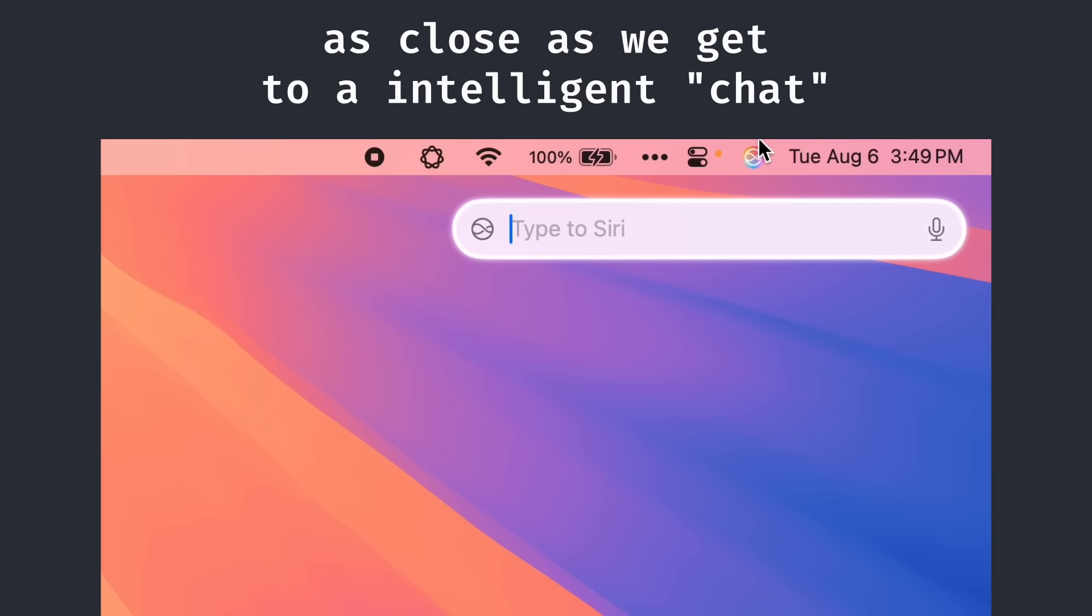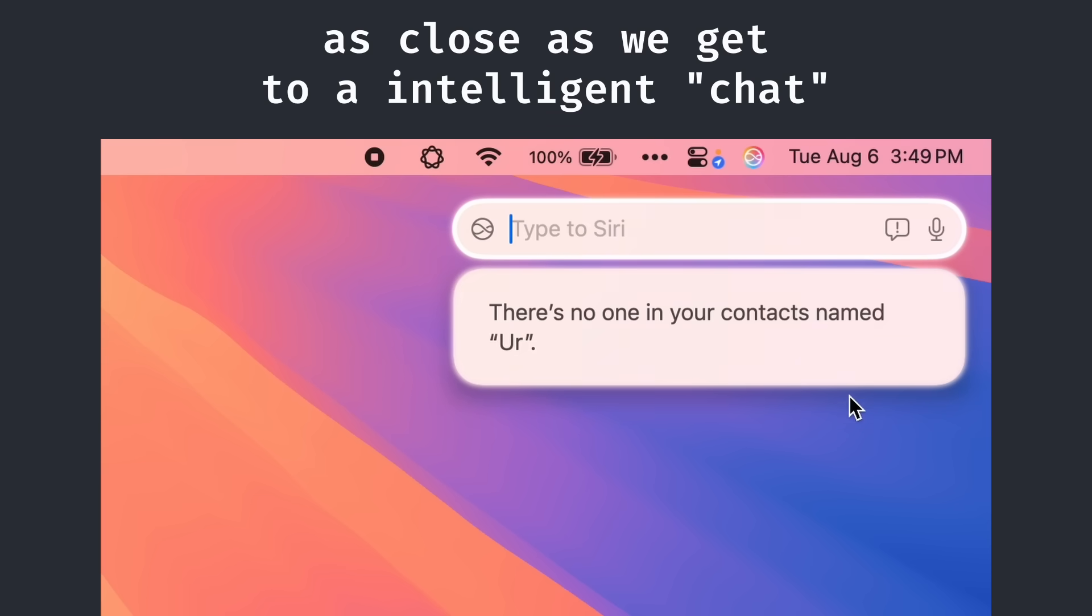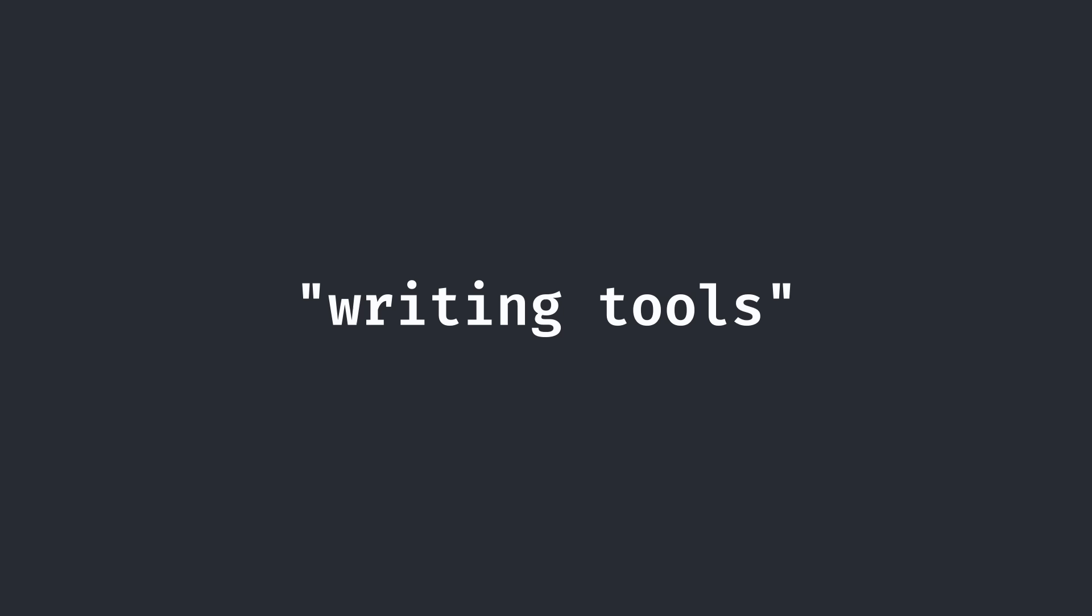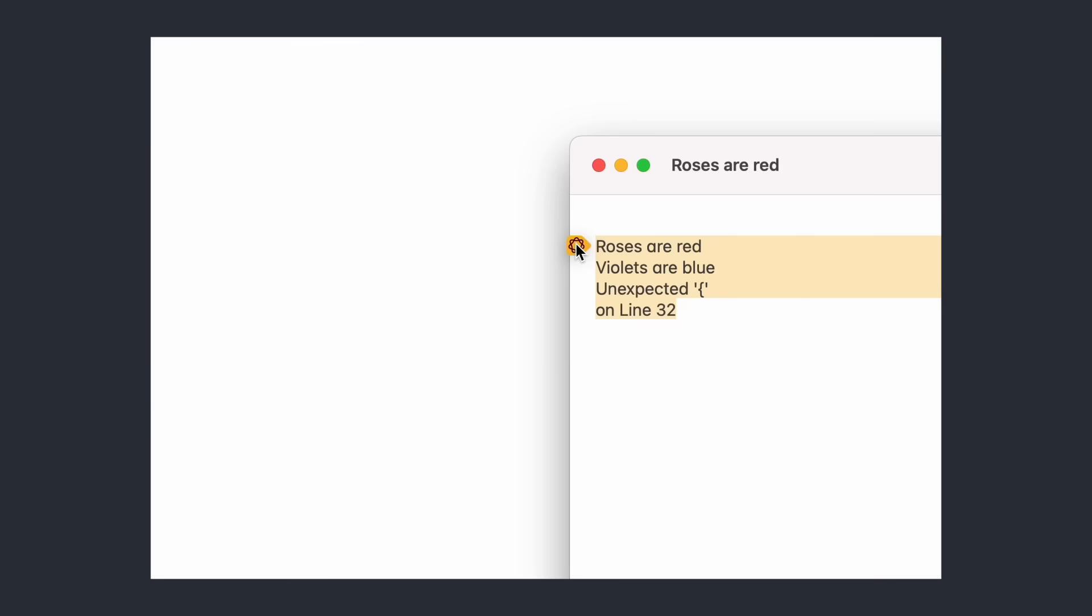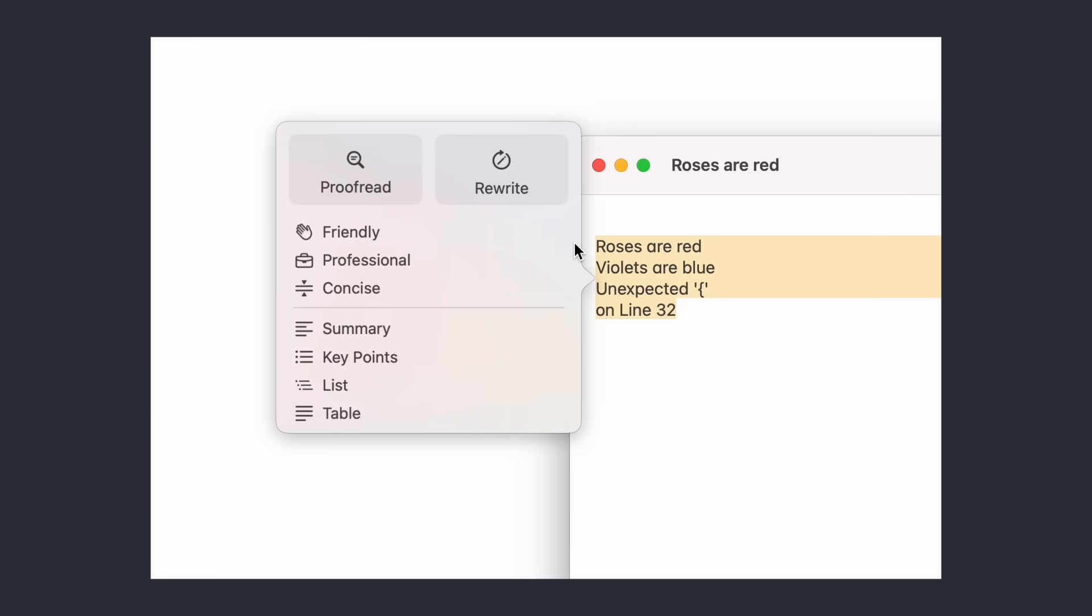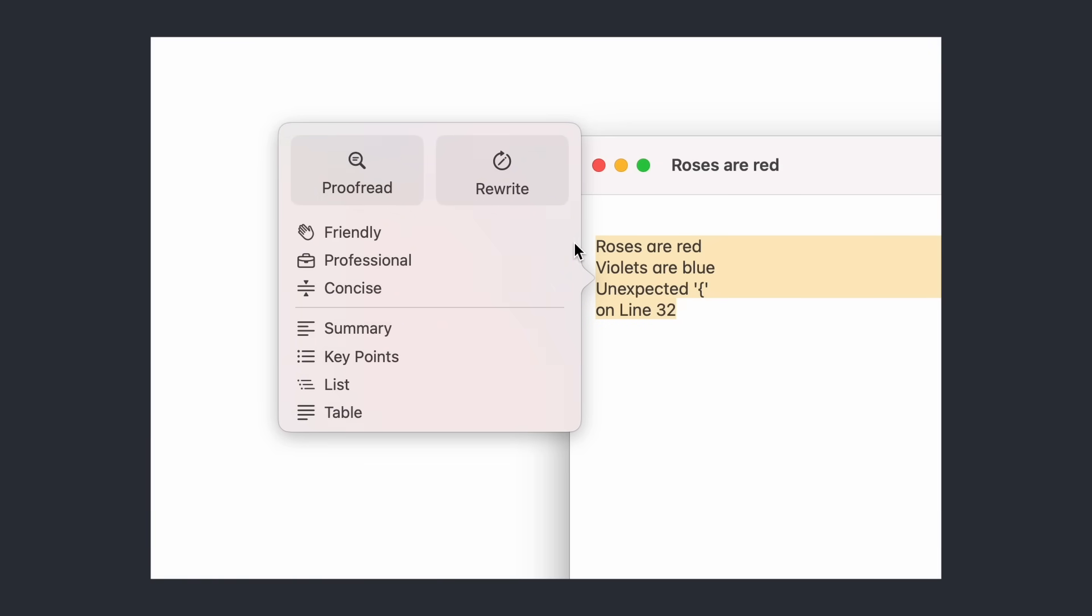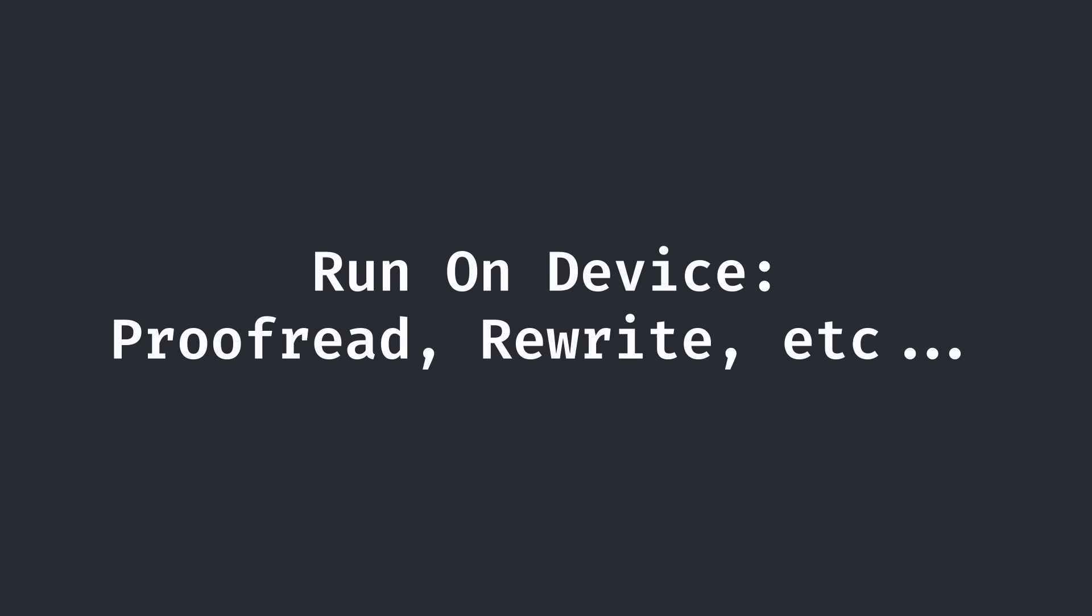There isn't really a chat option for Intelligence yet, but instead, there is mostly a collection of different writing tools. For example, you can summarize your text, rewrite your text, make your text more professional, and more. As I have mentioned, some of these requests run on device, such as the rewrite command, while others, such as summarizing, are sent off to Apple data centers.